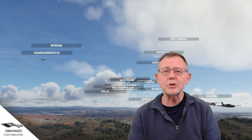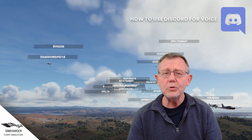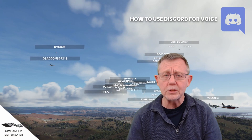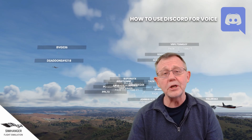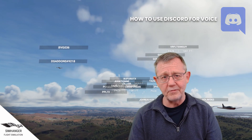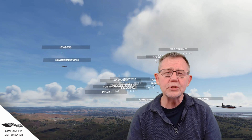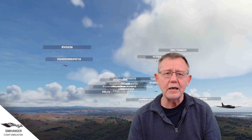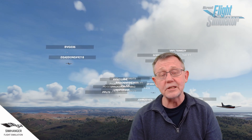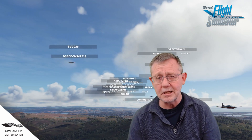The focus of this video is how do you use voice on Discord so that you can join multiplayer events. Although we're using SimHanger and Microsoft Flight Simulator as the example, the same principles apply no matter what sim or game you're using — Discord is a very common and widely used voice application. Let's get started.